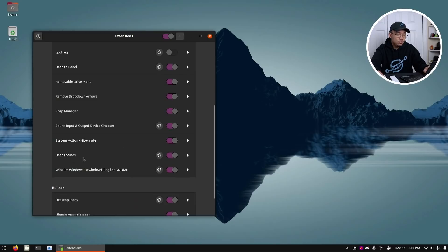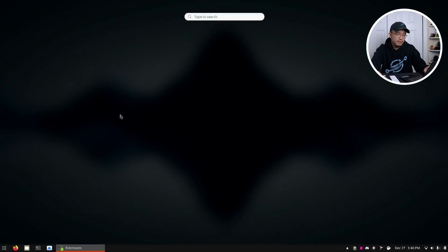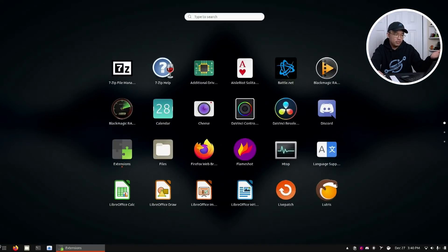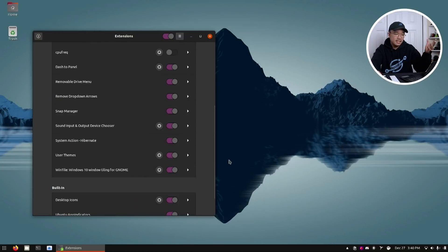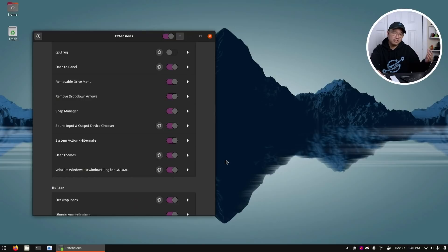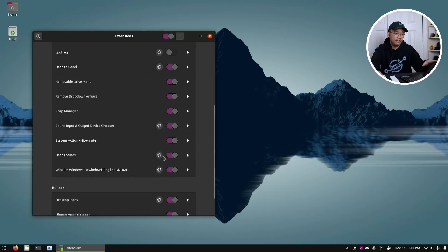Next up, User Themes. This allows you to theme what you're looking at — the different icons, title bars, and the bottom panel. That's all part of User Themes, and it's one of the first things you would install so you can change the configurations of your theming.